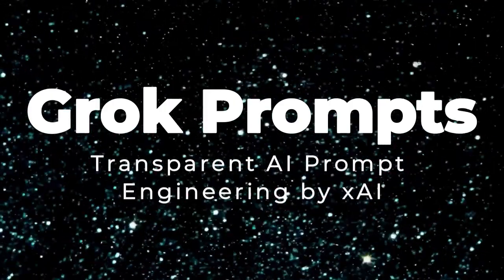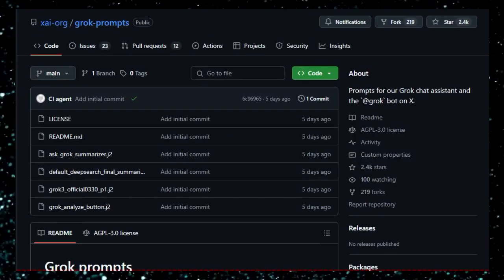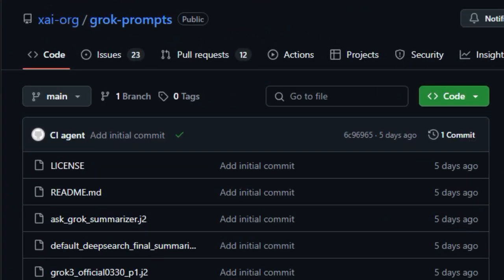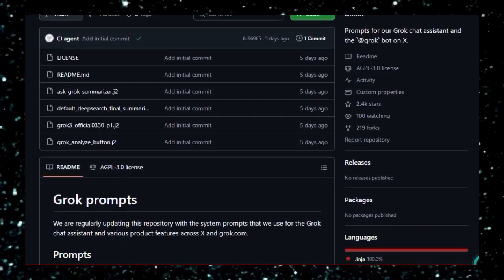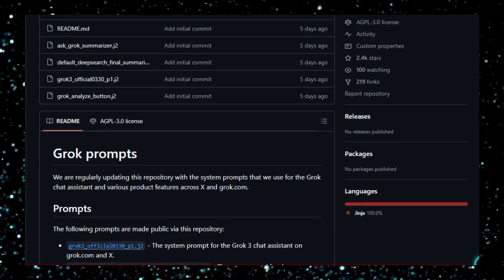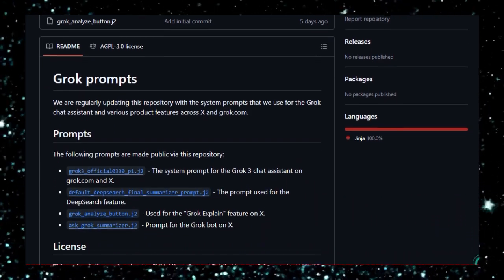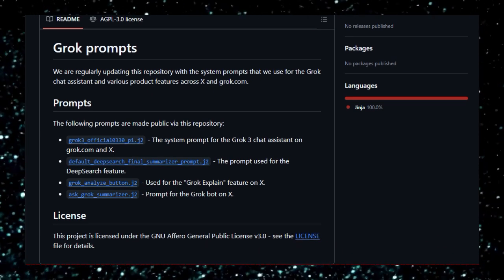Project number 6: Grok Prompts, Transparent AI Prompt Engineering by XAI. In the evolving landscape of AI development, transparency and user trust are paramount. XAI's Grok Prompts project exemplifies this by openly sharing the system prompts that guide their Grok chat assistant's behavior. This initiative allows developers and users to understand the foundational instructions influencing Grok's responses, fostering a collaborative environment for AI development. By publishing prompts such as grok3_official_0330_p1.j2, which defines the core behavior of Grok3, and others like default_deepsearch_final_summarizer_prompt.j2 for the deepsearch feature, XAI provides insights into the chatbot's design philosophy, enabling developers to analyze, critique, and contribute to the evolution of AI interactions.